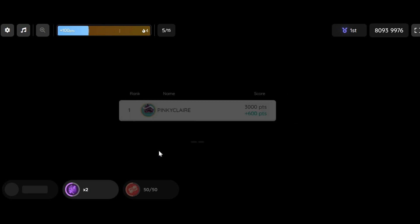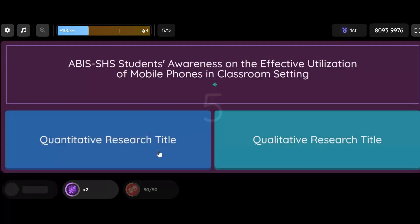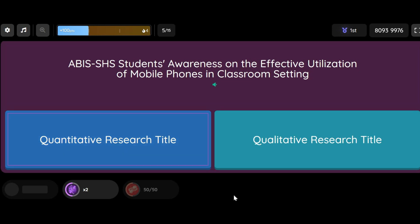Question: ABI's SHS students' awareness on the effective utilization of mobile phones in classroom setting. Option 1: Quantitative Research Title. Option 2: Qualitative Research Title.